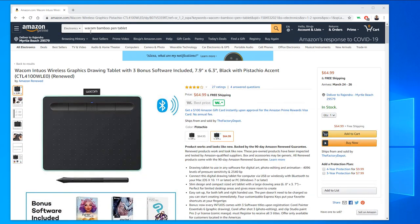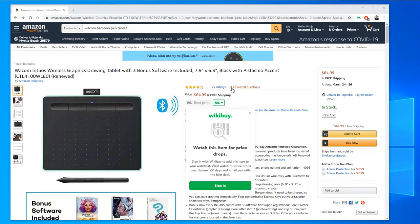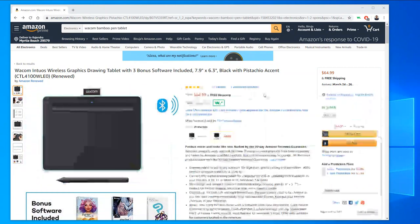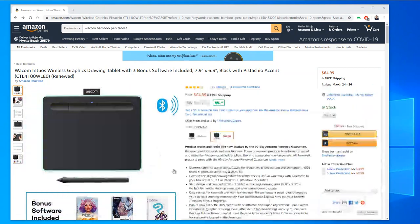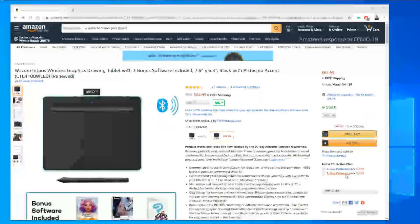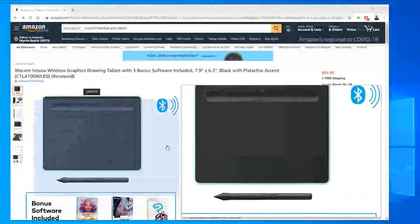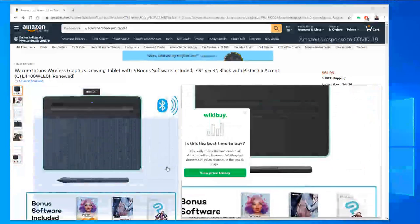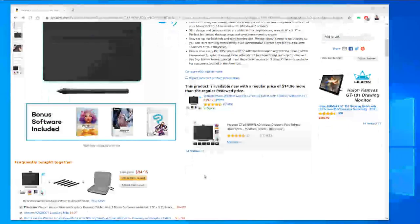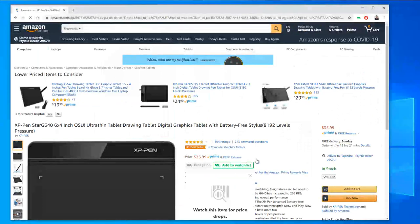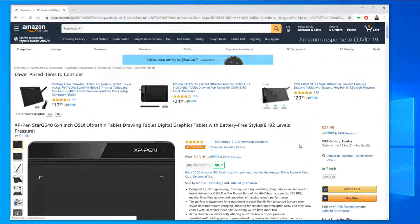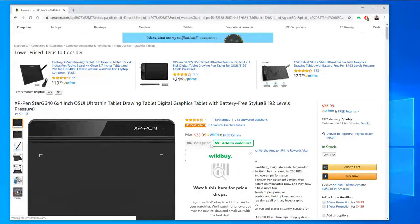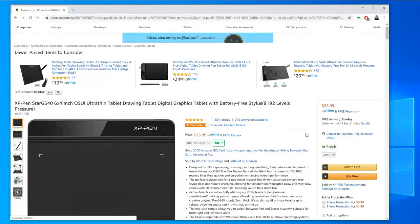Just search Wacom Bamboo pen tablet on Amazon. This is what I use, but you don't have to spend that much. There are other options. Here is one more just for 36 dollars.